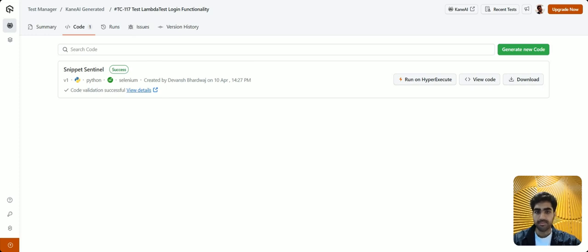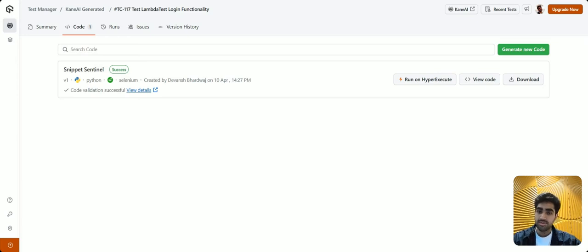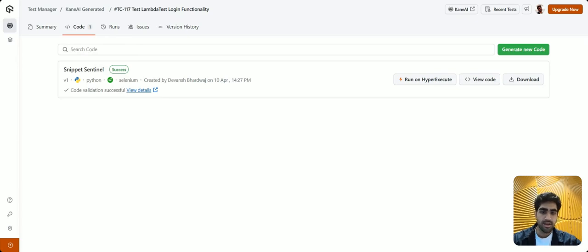We also offer support for other prominent frameworks such as Java, Selenium Java, Playwright, Cypress, and more. You can also generate the code in your preferred language or framework. Let me show you how.